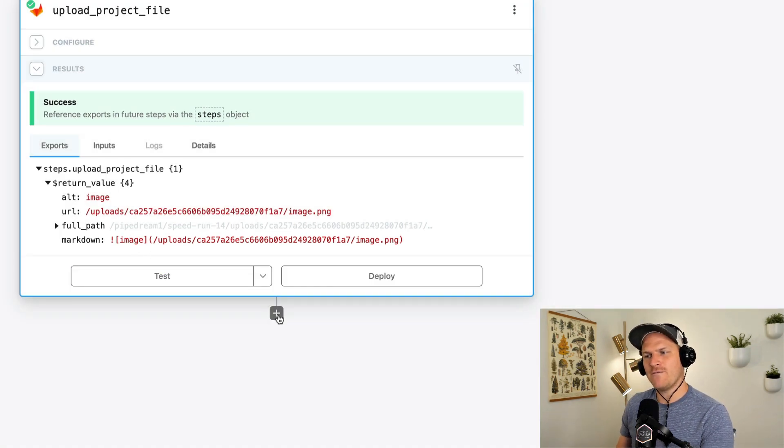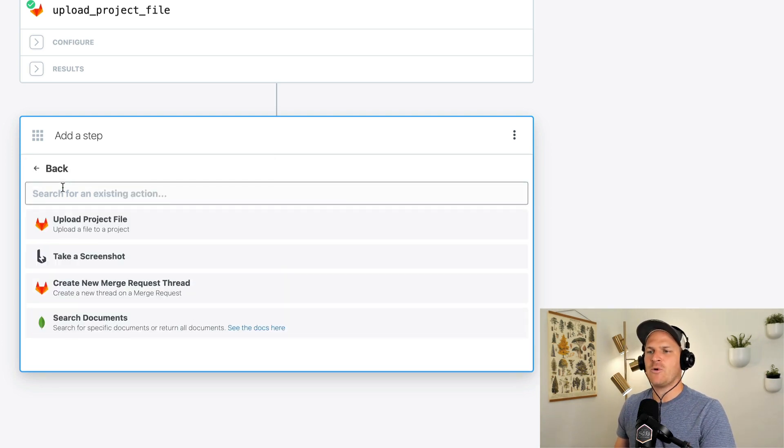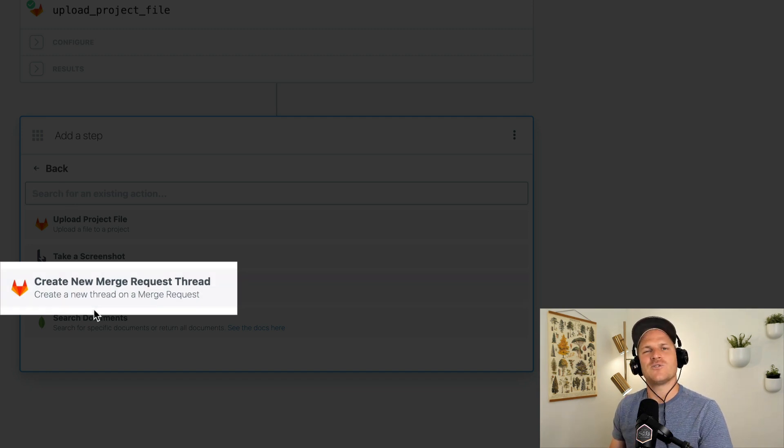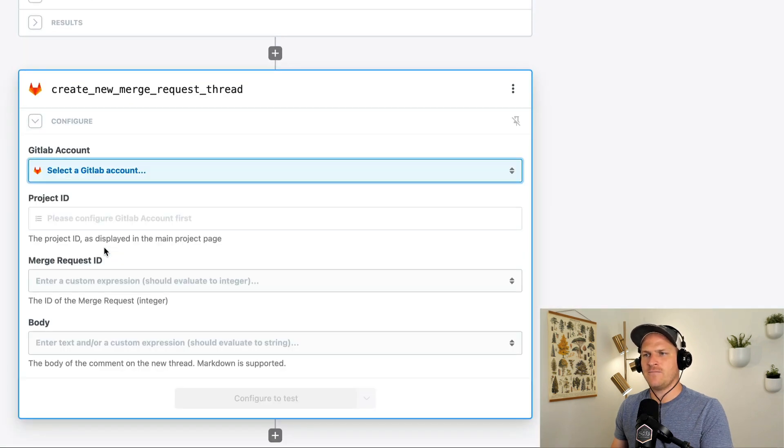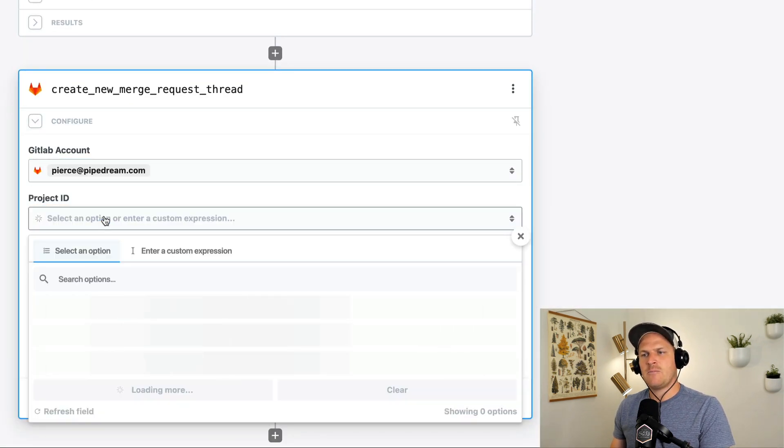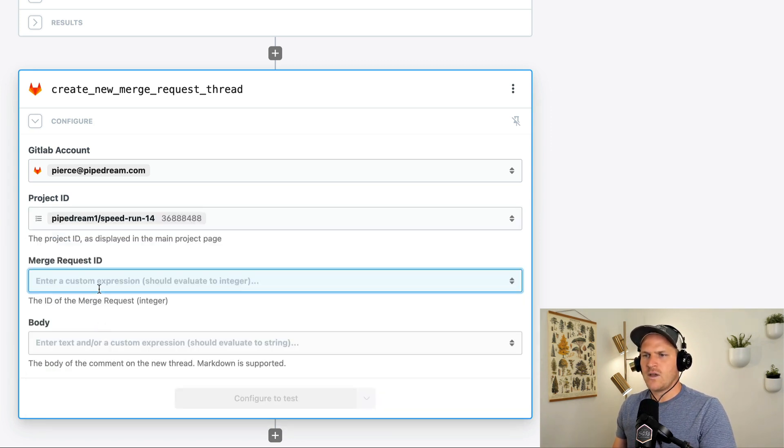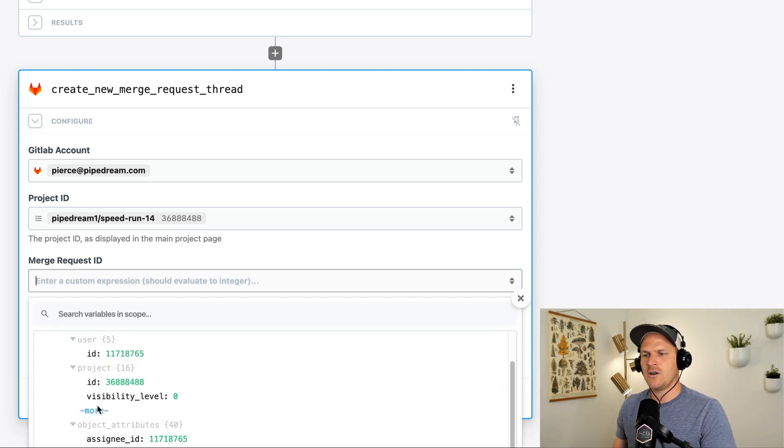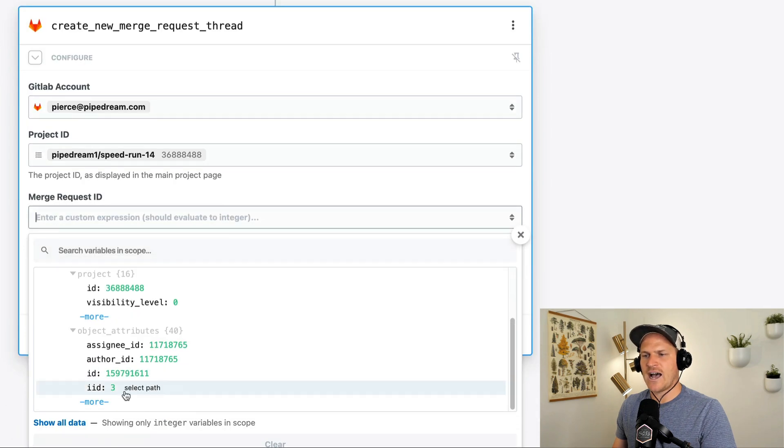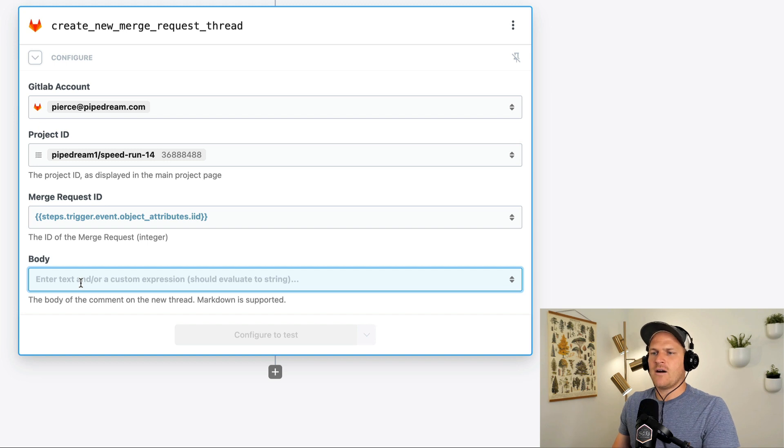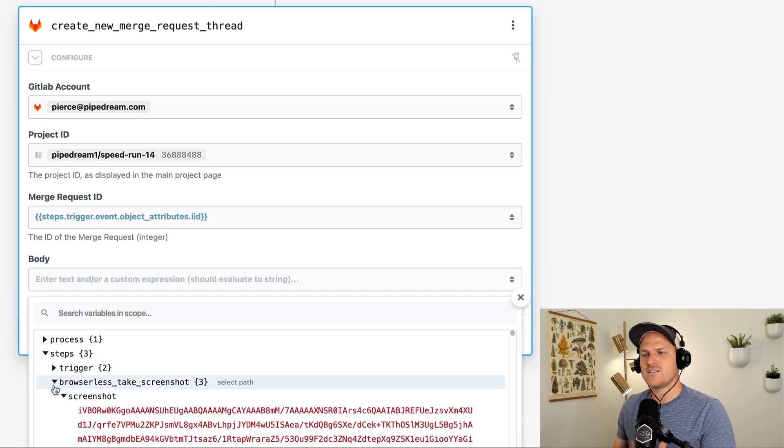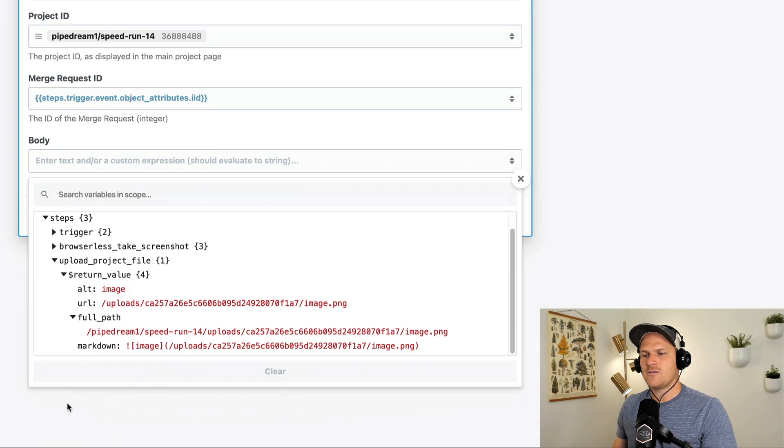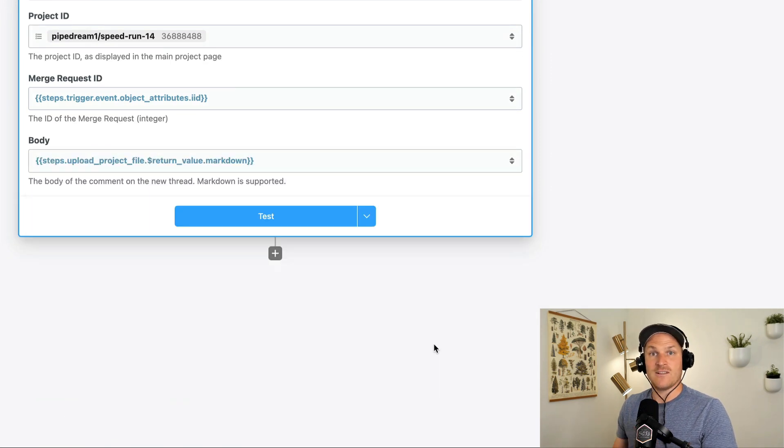So I'm going to add one final step, which is to actually leave a comment on the merge request. Once again, I'm going to use one of my personal built custom components, but I'll merge this into the repository as soon as possible. It's called create a new merge request thread. I'm going to select my GitLab account once again, select my project ID, which is the speedrun, of course. And then I'm going to reference the merge request integer, which is the same path that you saw before within the trigger. It's under object attributes, and it's just the IID. Then I'm going to select the body of the message, which should be automatically generated for us within the upload project file. There's a markdown path, which GitLab conveniently makes for us. I'm going to click test.